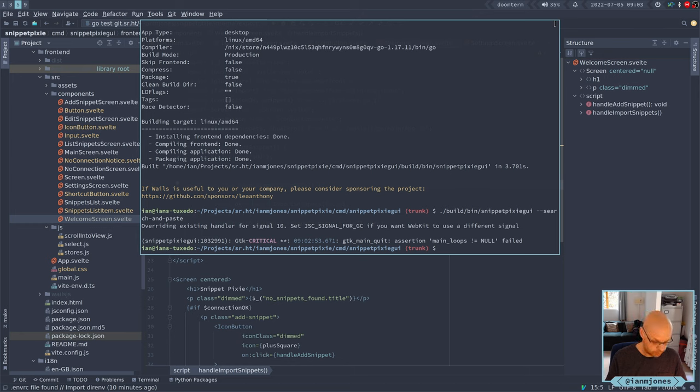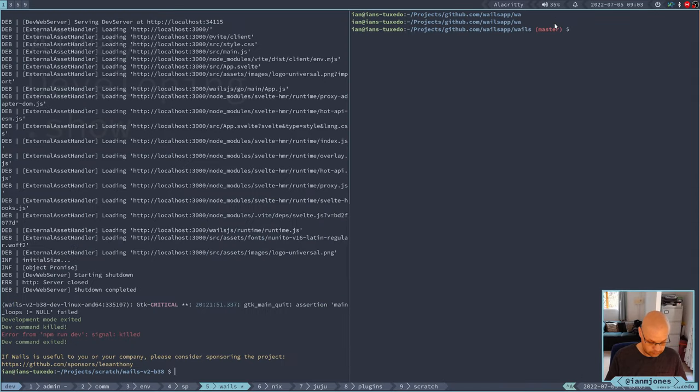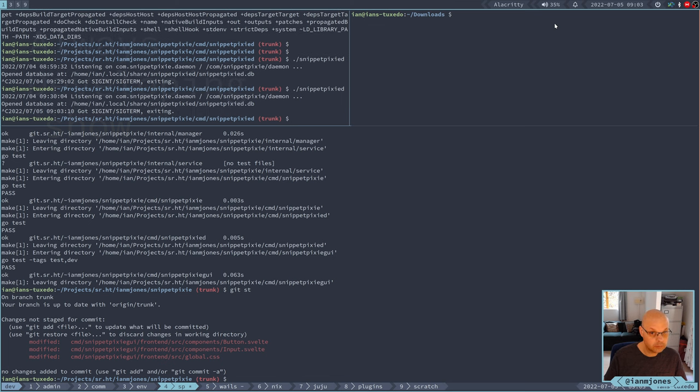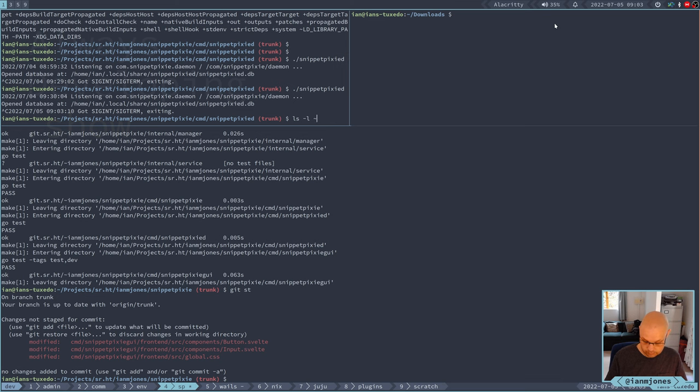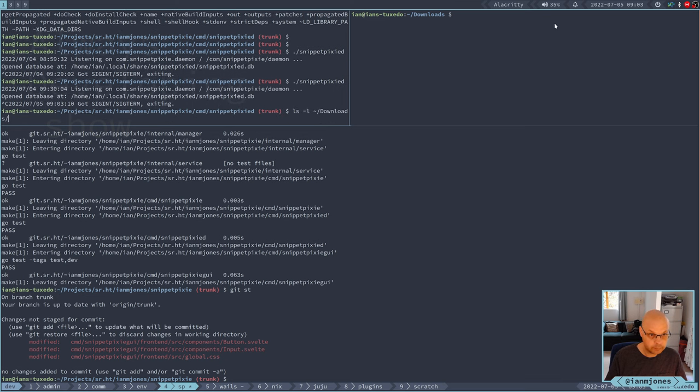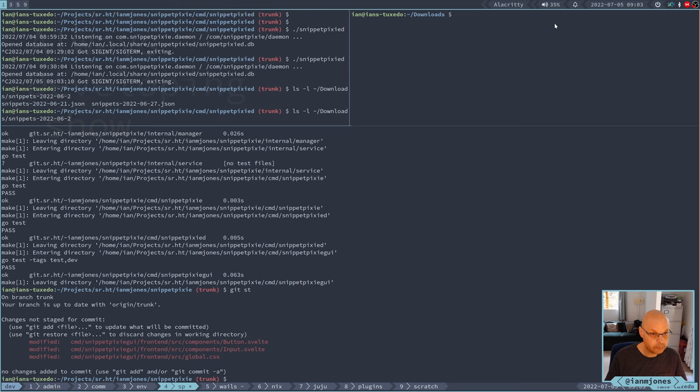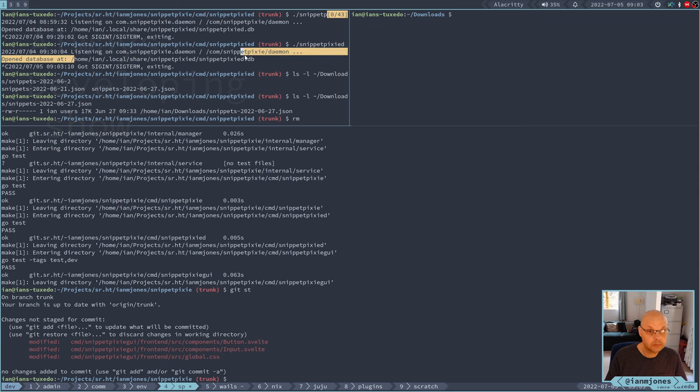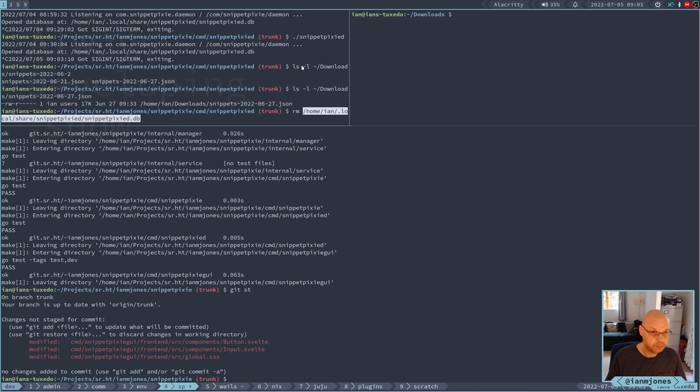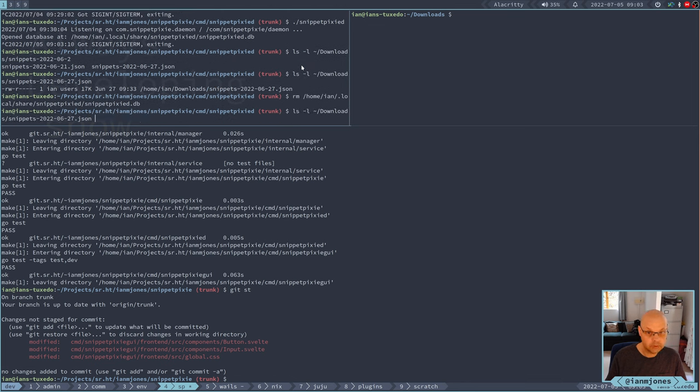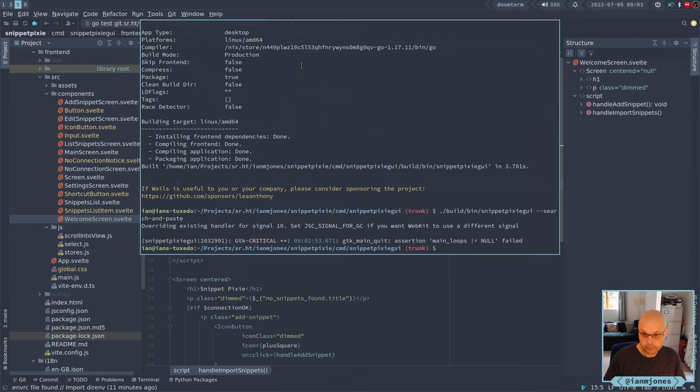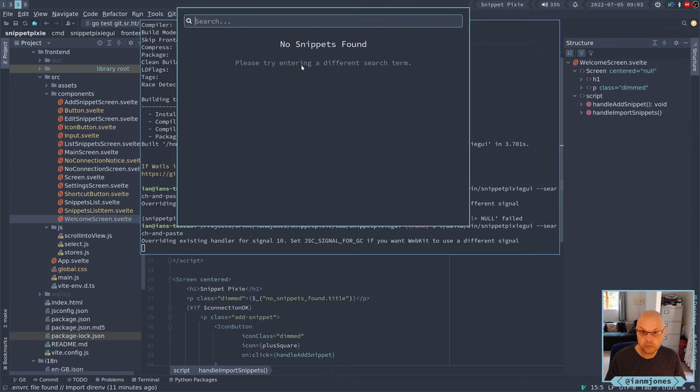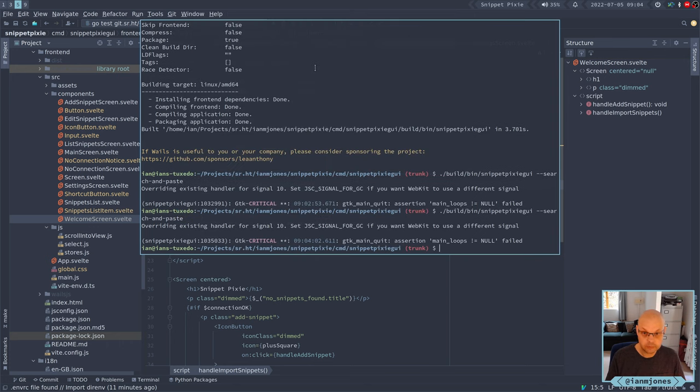While I'm here, what I'll do is, let's... Have I got an export? Okay, okay, right, so I'll be able to import. So let's just remove the database, bring the daemon back up, and then do search and paste. That's fine, there's nothing to do, nothing I can do about that.